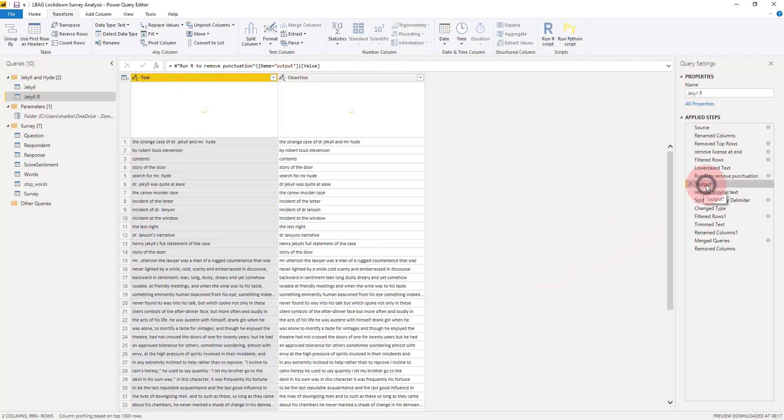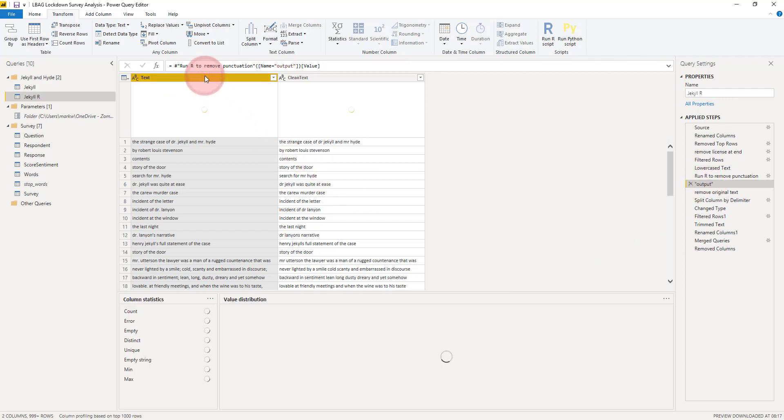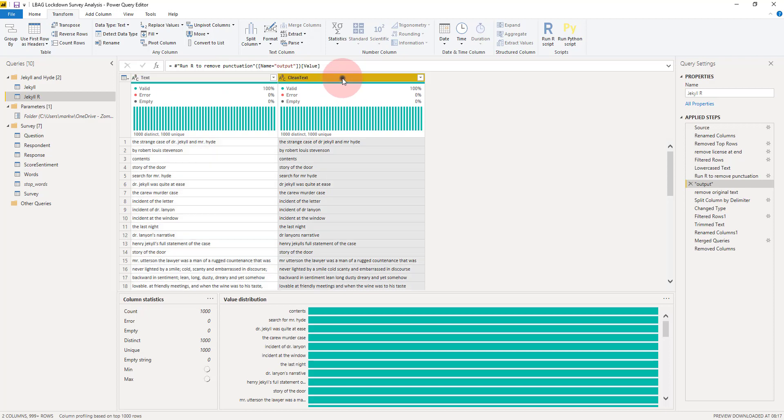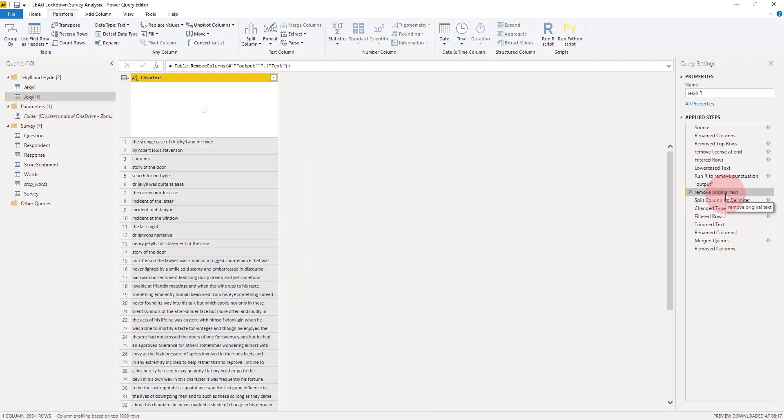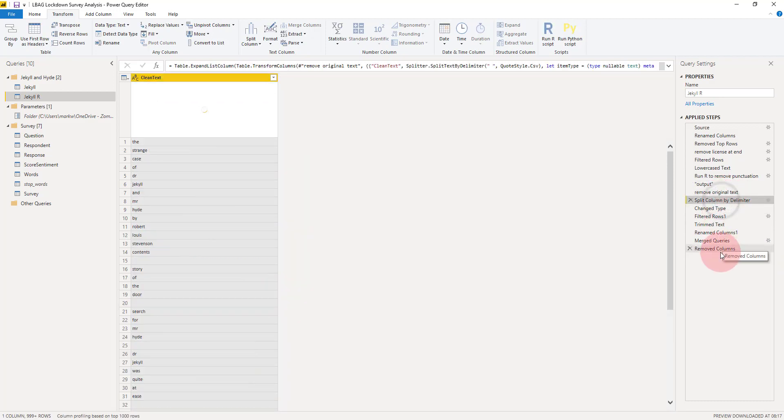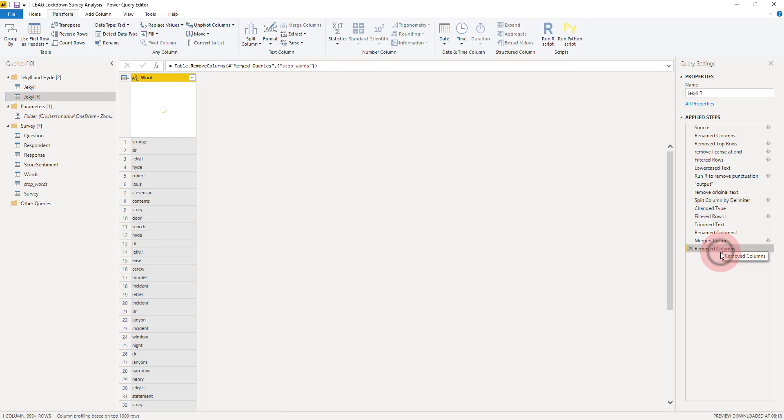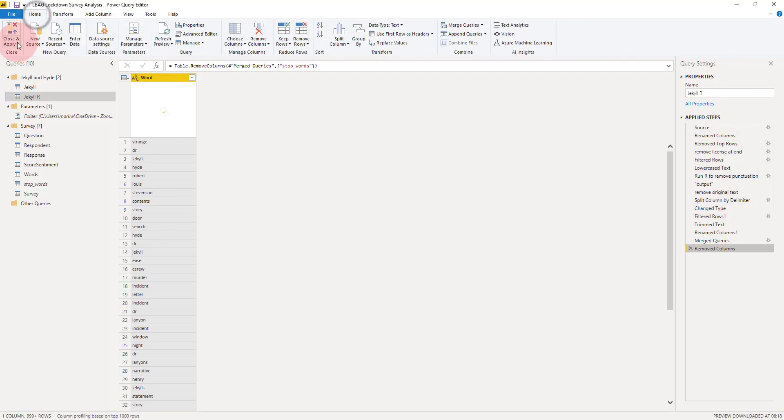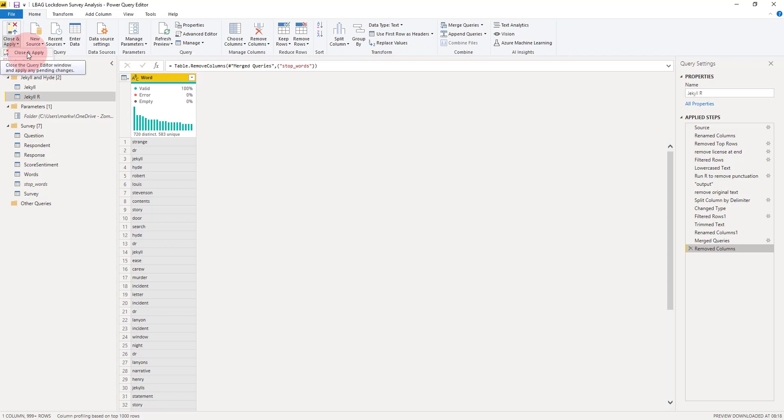When we have a look at that, what we've got is output. We've got our original column there with the punctuation, we've got our clean text column without the punctuation, all in one step. We can remove that original column so we've got our clean text, and then it's exactly as before. What we get is we can create a word cloud of Dr. Jekyll and Mr. Hyde. Let's go and have a look at that.